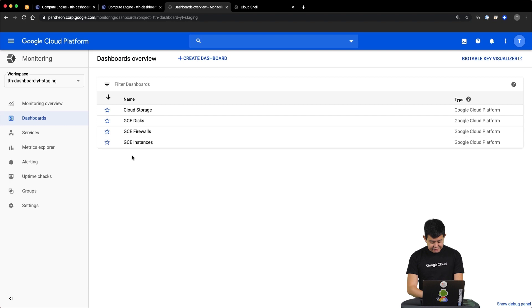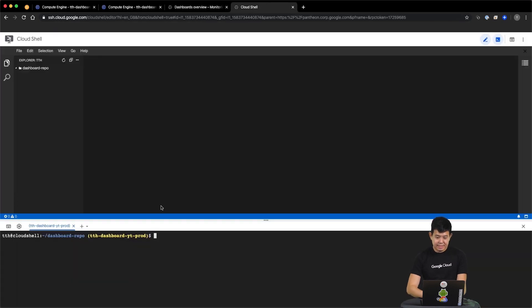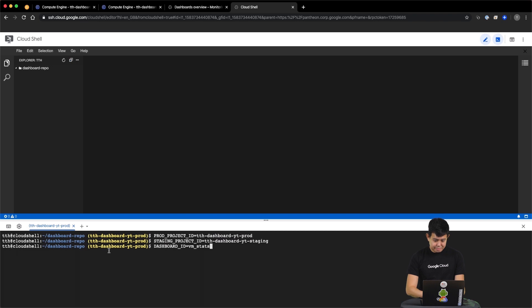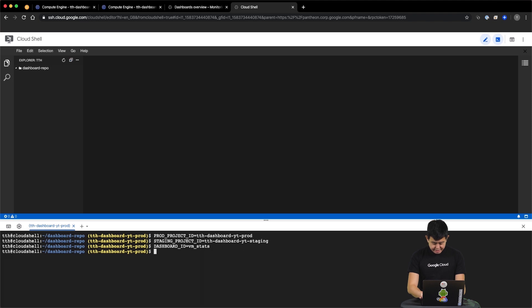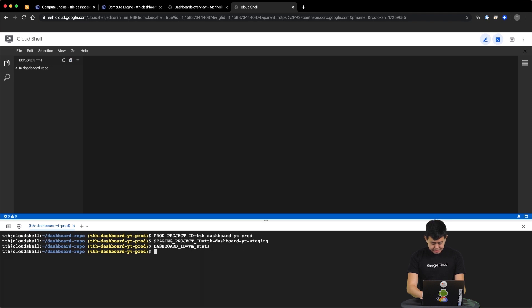To help us save time, let's save the names of our production and staging projects, as well as the name of our dashboard into environment variables. Now that we have done that, let's get the JSON representation of the dashboard with our Cloud Monitoring API and save it to a file. There are two ways you can do this, either by issuing a curl command to the API directly, or by using the gcloud command line integration.